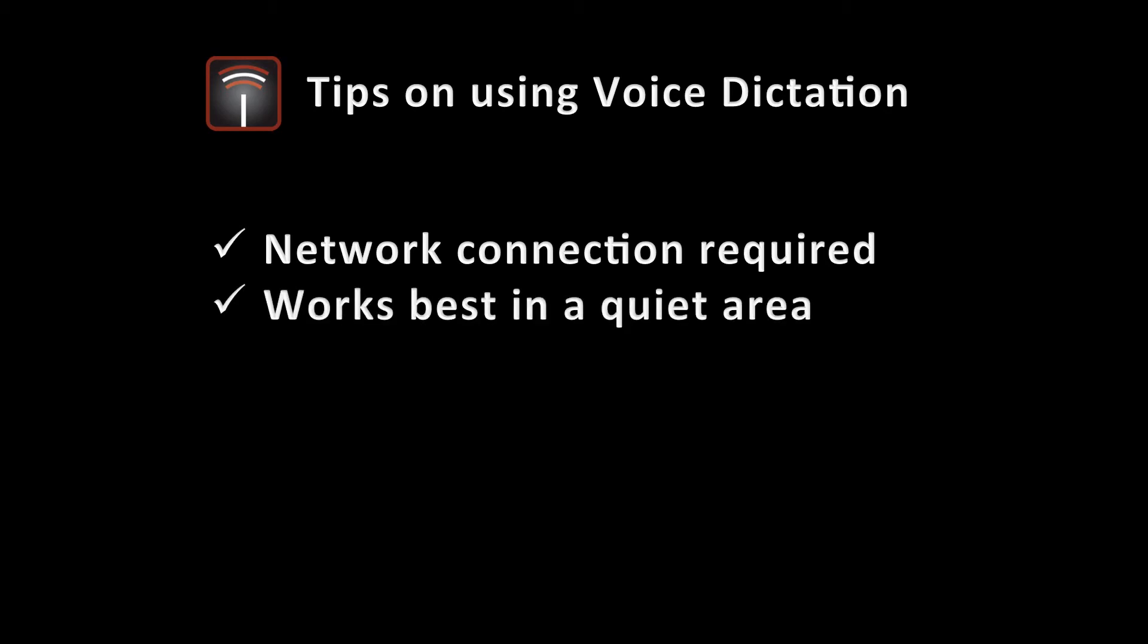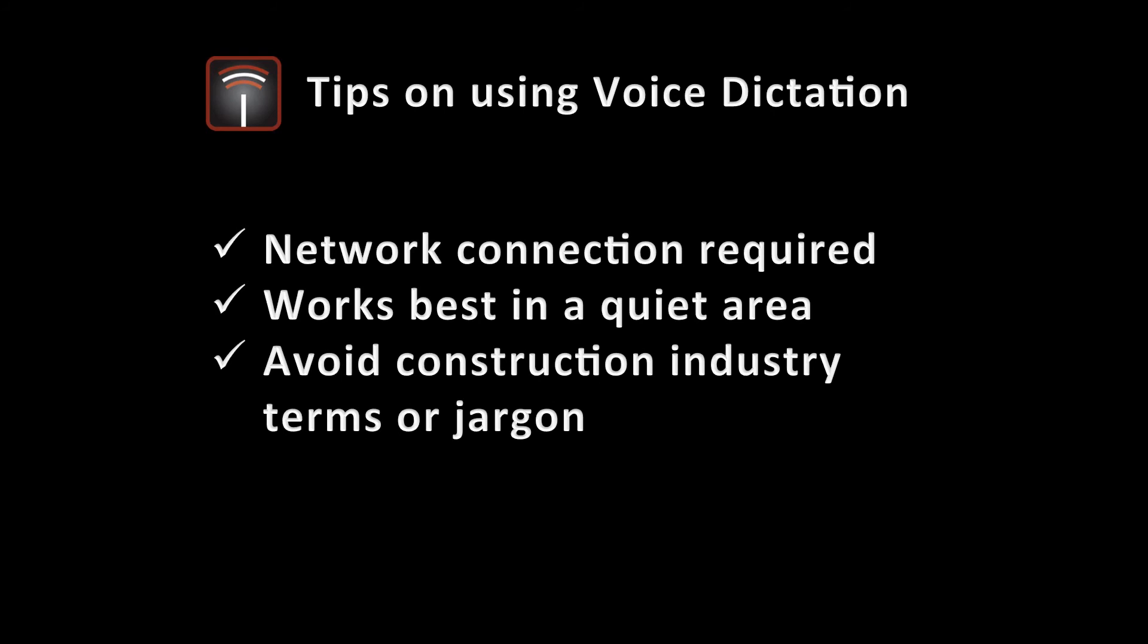Second is that it's going to work best in a quiet area, so if you're right next to a jackhammer, you might want to move someplace else so that it can recognize your voice without having to get that interference in the background.